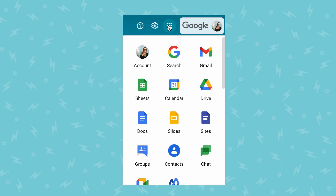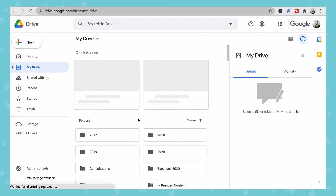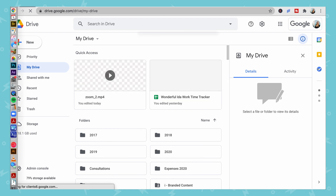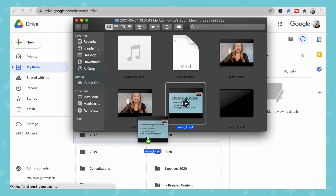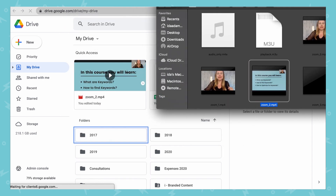If your video file is larger than 25 megabytes, you'll need to upload it to Google Drive. Click on Drive and upload it to one of your folders, create a new folder, or simply drag the file into your Google Drive to upload it.